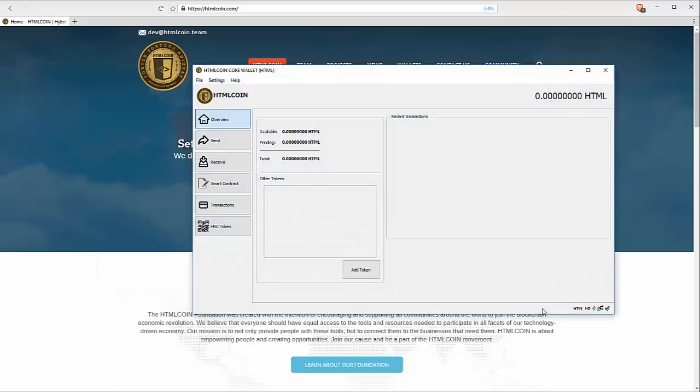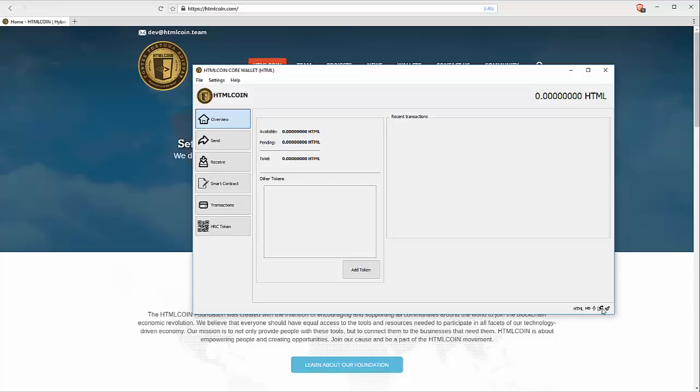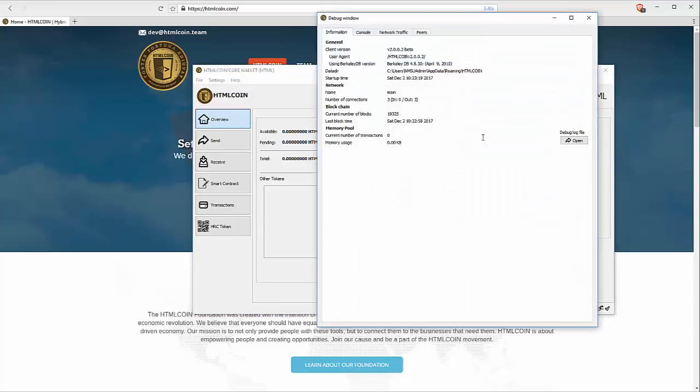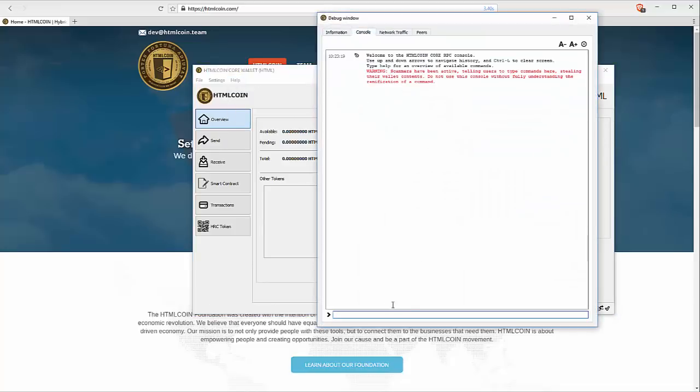Give that a second to load. Excellent. Notice that we're still with no HTML Coin. And down here on the bottom, we're not staking while it's currently offline. There's nothing to stake. We have three active connections and the blockchain is current. So, let's go to help debug window and over to console.